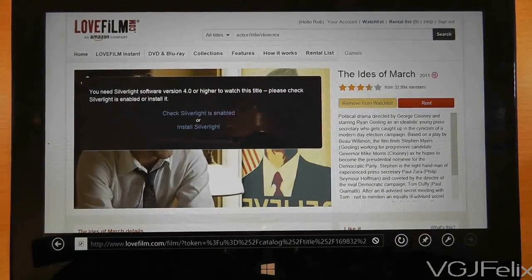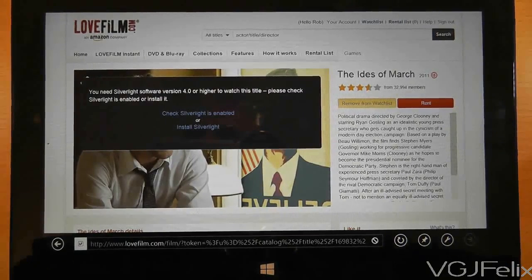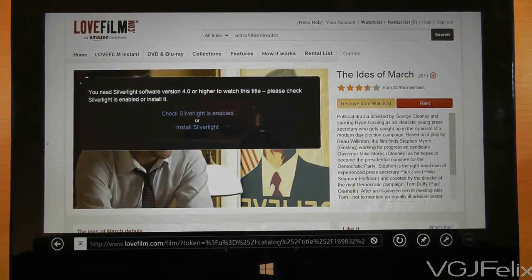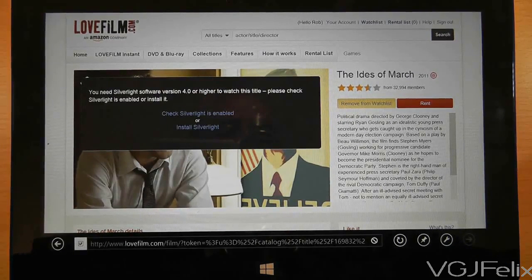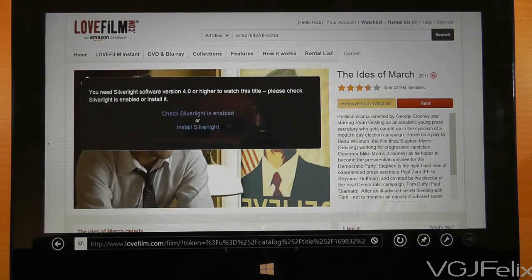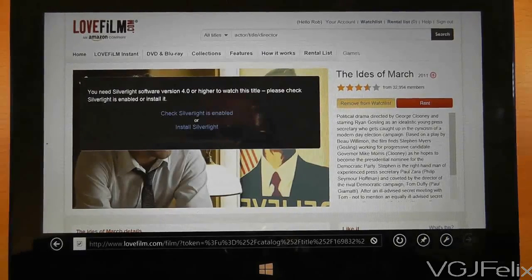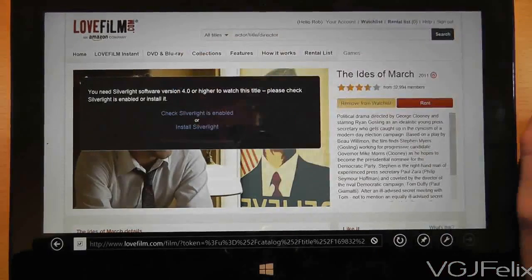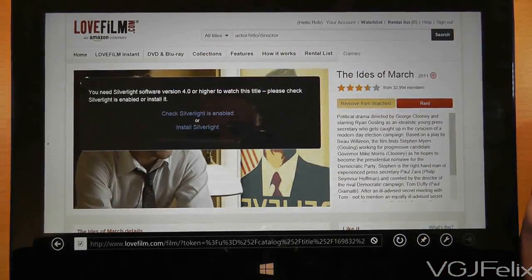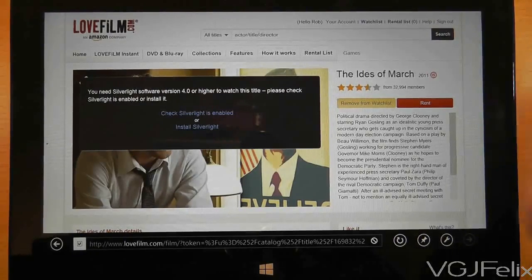On Flash, you do get the advantage of having Flash working on most websites with the Microsoft whitelist. But it's not quite the case where you need to install certain plugins such as Silverlight in order to make the videos work.